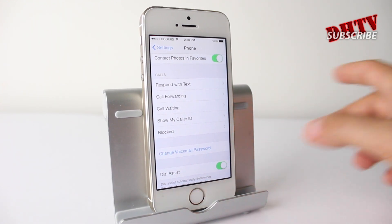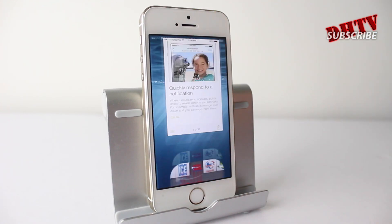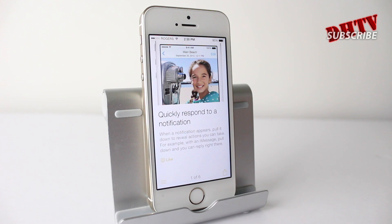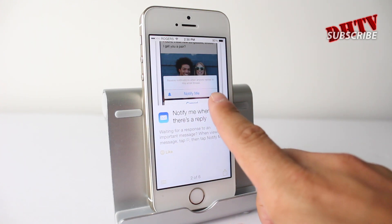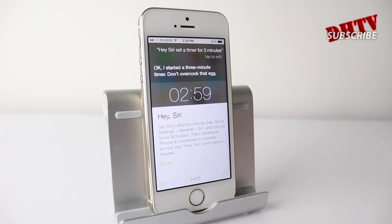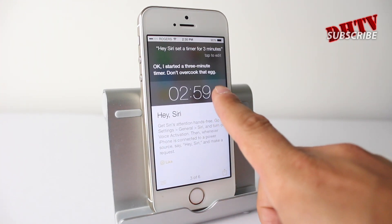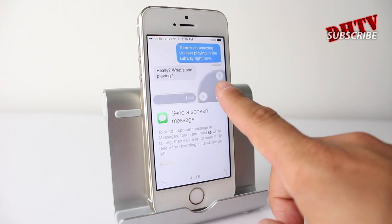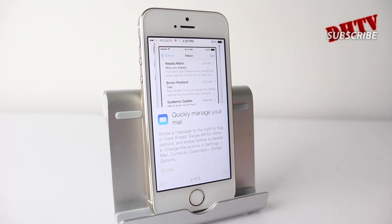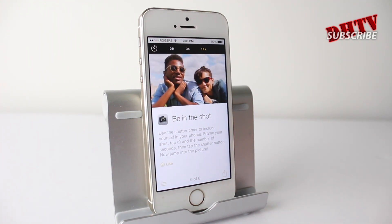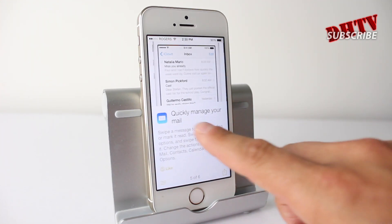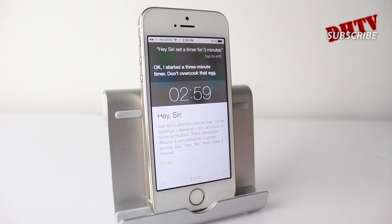Moving on to beta 4, we'll start off with a new application called Tips. This app is going to give you tips to help you use the iPhone, learn all the different features, and get the most out of it. I find this is going to be a good feature for a lot of people. It'll sort of hurt me because I like to create videos showing different tips, but at least here you'll have them and they'll be updated.